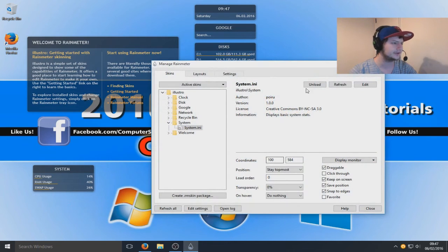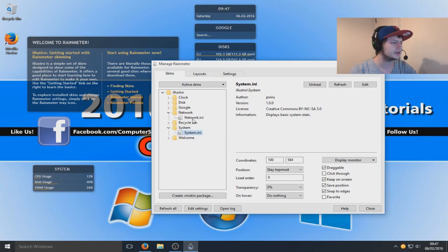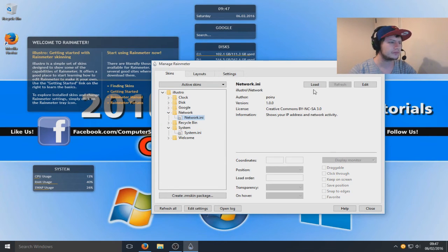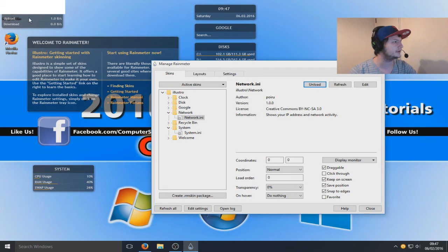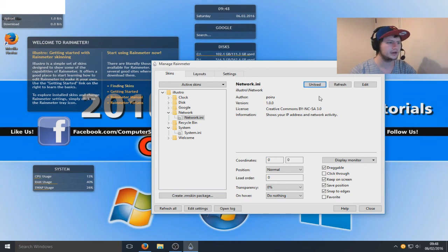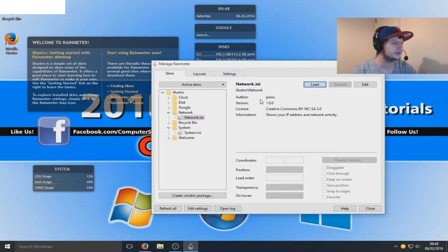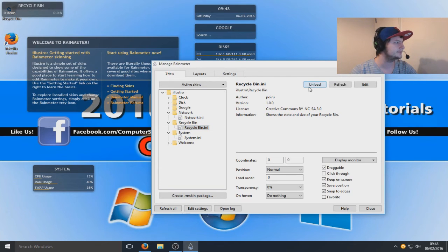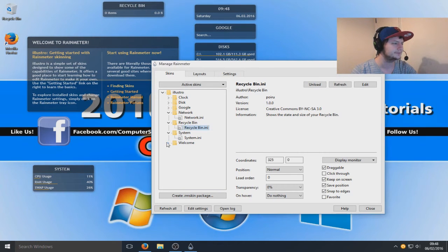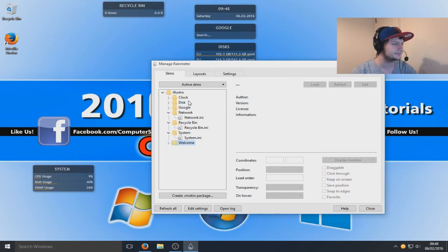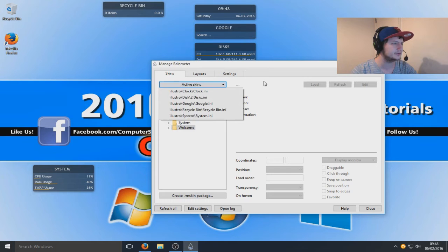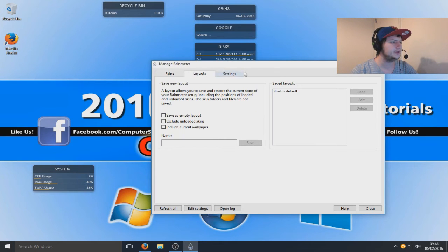Let's go back on to manage skin. Obviously this is where you can add things and remove things from your desktop. We've got network, so let's just load that. That's pretty cool, so we got my IP address up there and we got our download and upload speed. Let's just unload that for a second and let's load our recycle bin. That tells you how many items you actually do have in your recycle bin. We might as well unload our welcome screen there.